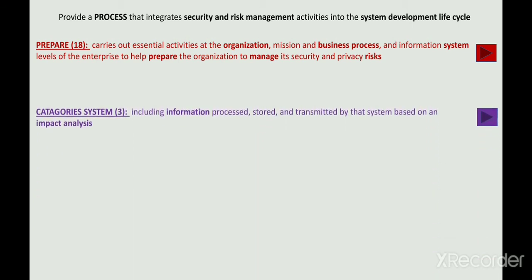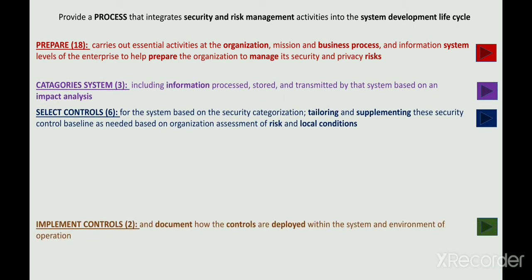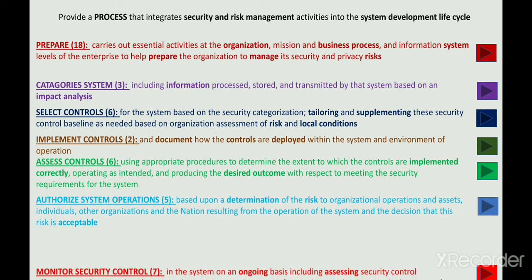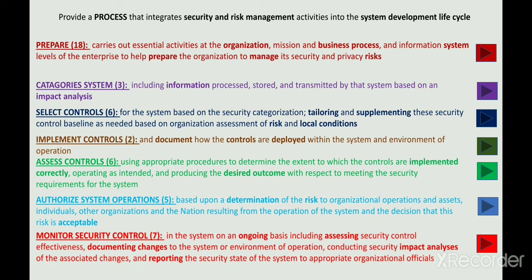There are around 7 steps to follow in this framework. These steps start with Preparation, then Categorization of the information system, then Selection of the security controls, then Implementation of these security controls, then Assessment of the effectiveness of the implemented security controls, then Authorization of the system for operations, and finally Monitoring of the security controls on an ongoing basis.